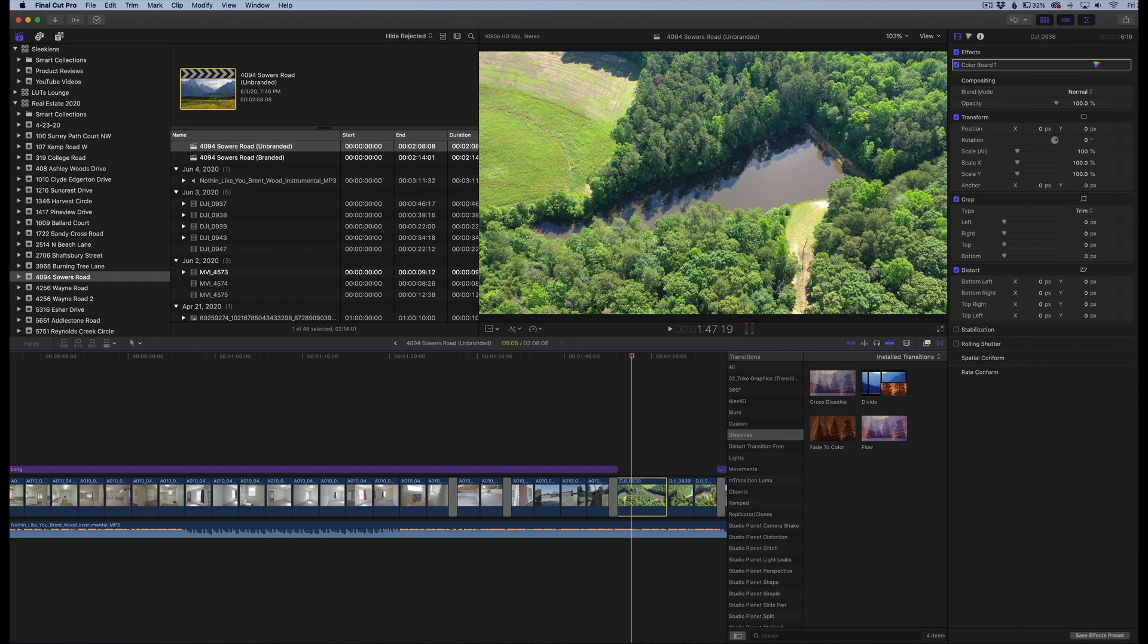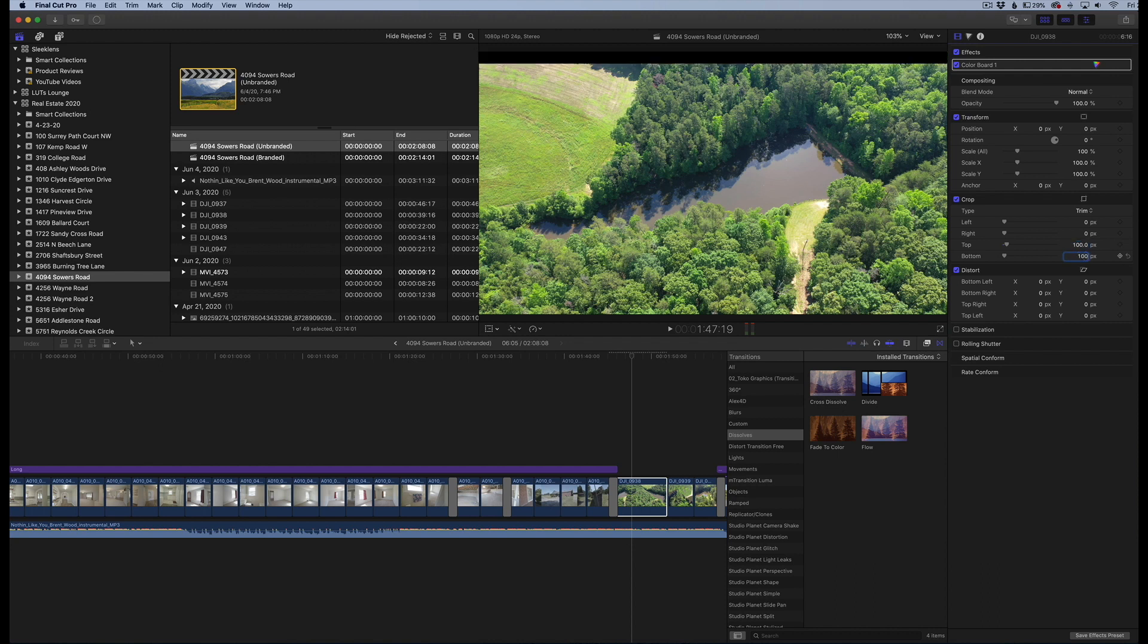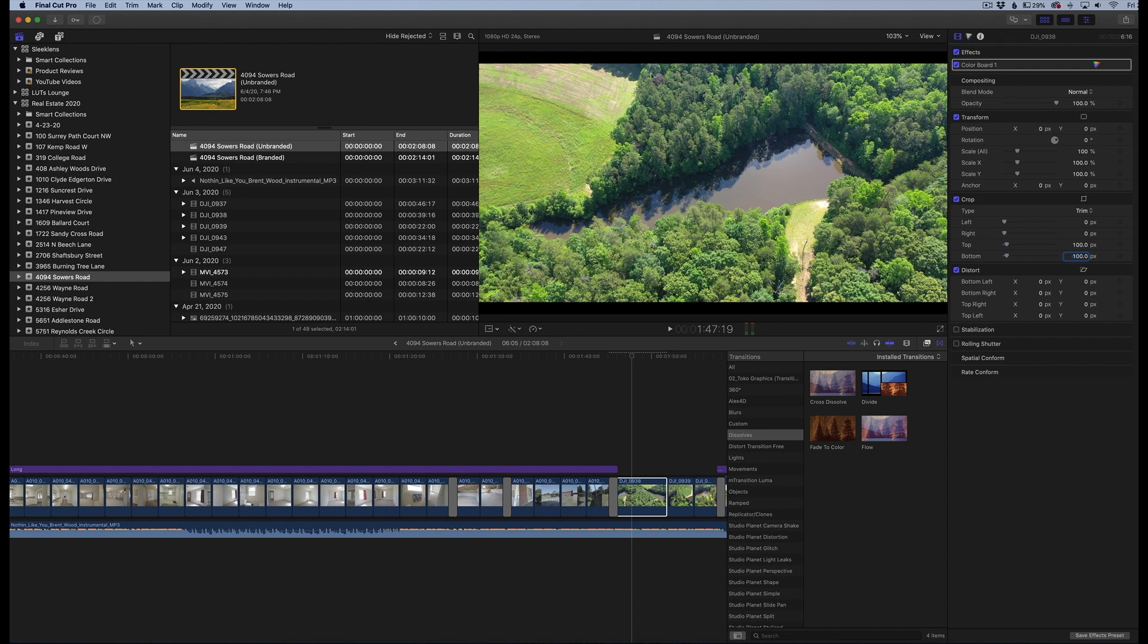So I'm going to click on my clip here, and I'm going to go over to my video inspector and go down to the crop section. And you're going to see we have at the very bottom, a top and a bottom. And what I'm going to do is just put a value of 100 into the top, and then another value of 100 into the bottom. And you can see that adds black bars here.